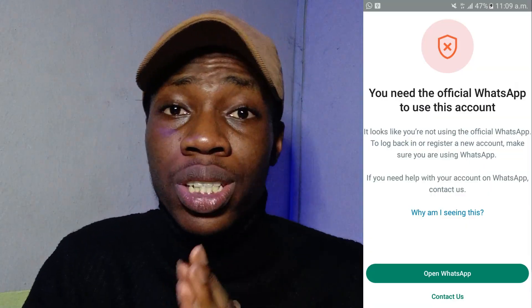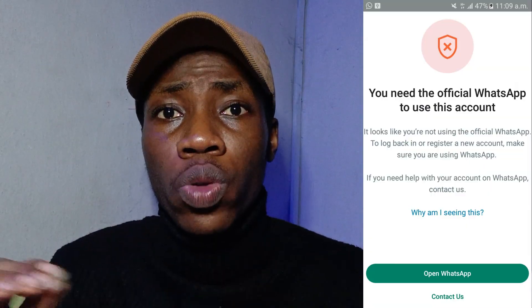The very first thing is let me tell you the reason why you get this message. It means you are not using the main WhatsApp — you're probably using GB WhatsApp, FM WhatsApp, or another unofficial version that WhatsApp does not support. Using these will cause WhatsApp to flag your account and ban it until you switch back to the official WhatsApp.